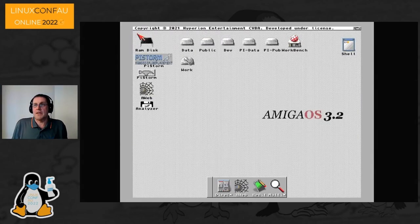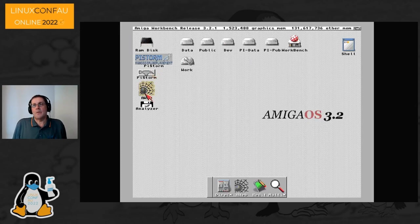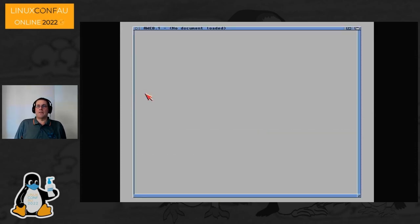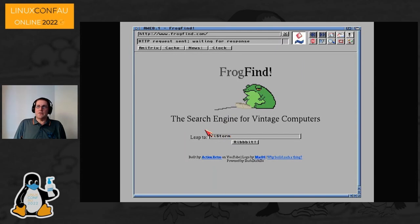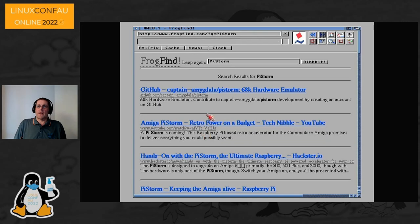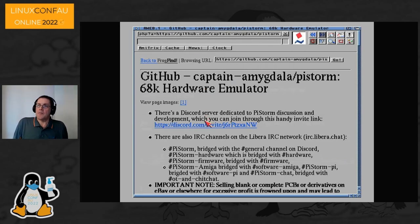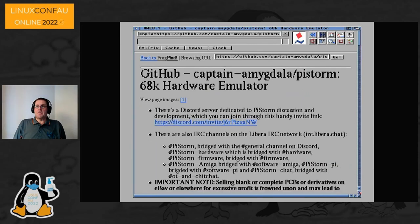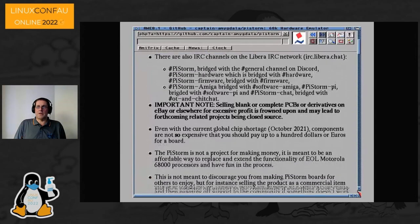Next I'm demonstrating the PiStorm's networking capabilities. A-Web is a very old web browser from the 90s for the Amiga. Have a look at frogfind.com — it's a search engine specifically designed for retro browsers; it uses the Mozilla reader library to strip out everything a retro browser wouldn't handle. As you can see you can even browse GitHub using it. The Amiga 500 is still a bit slow even with the acceleration, but hopefully that'll be resolved with the new emulation engine.